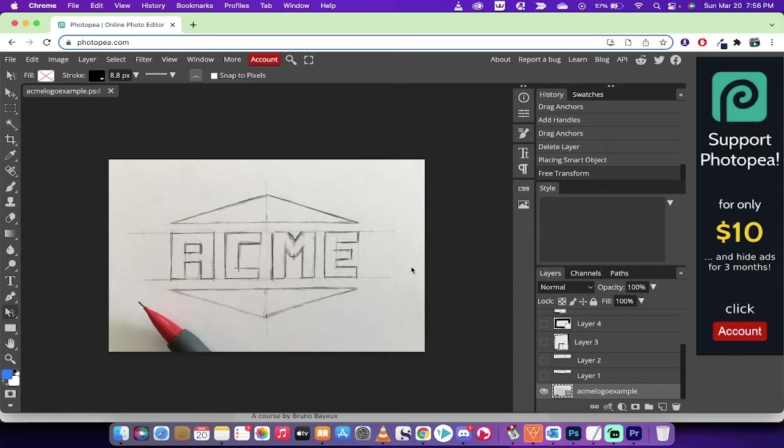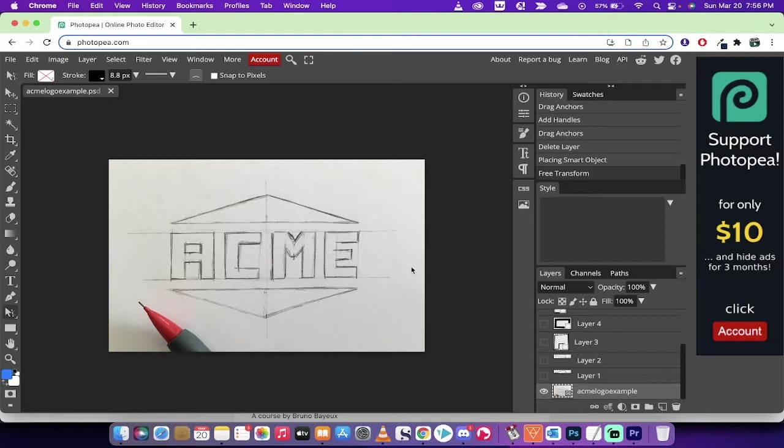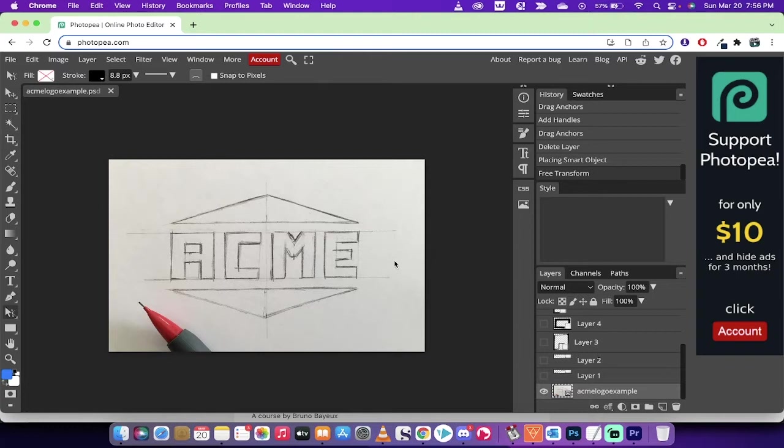I'm going to show you how to create your own logo for free using Photopea. That's right, or Photopea, depending on how you want to pronounce it. This is a free online photo editor. It's a graphic design tool. It's completely free, and it's pretty amazing. It's like Photoshop, but like a diet version of Photoshop.